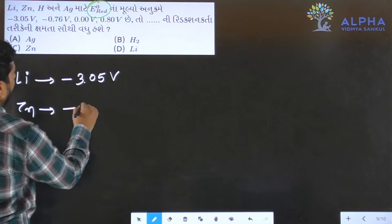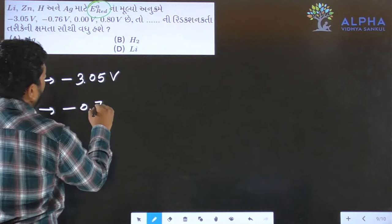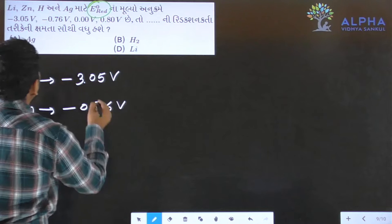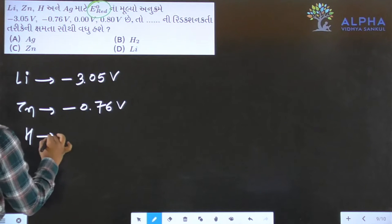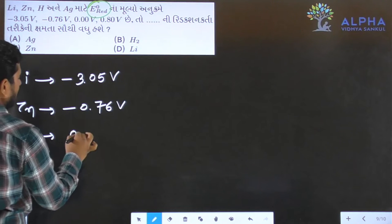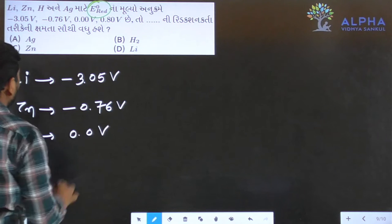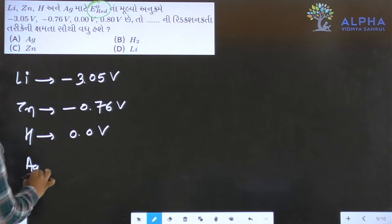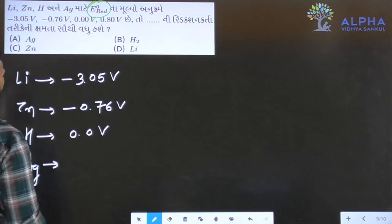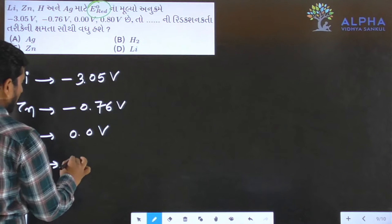Where do you think about zinc? Minus 0.13 volt. And here you say hydrogen. Hydrogen is 0.0 volt. And Ag — silver.